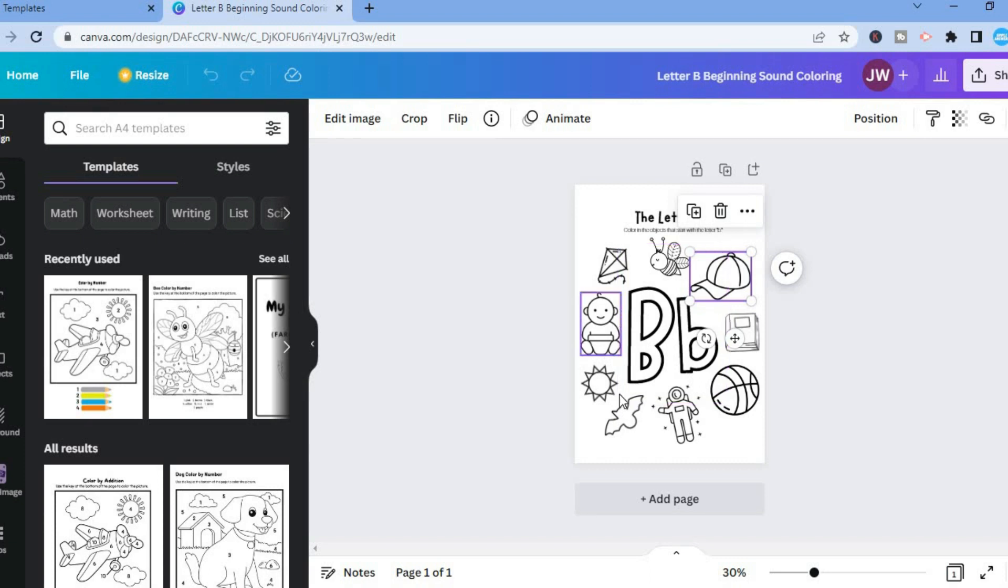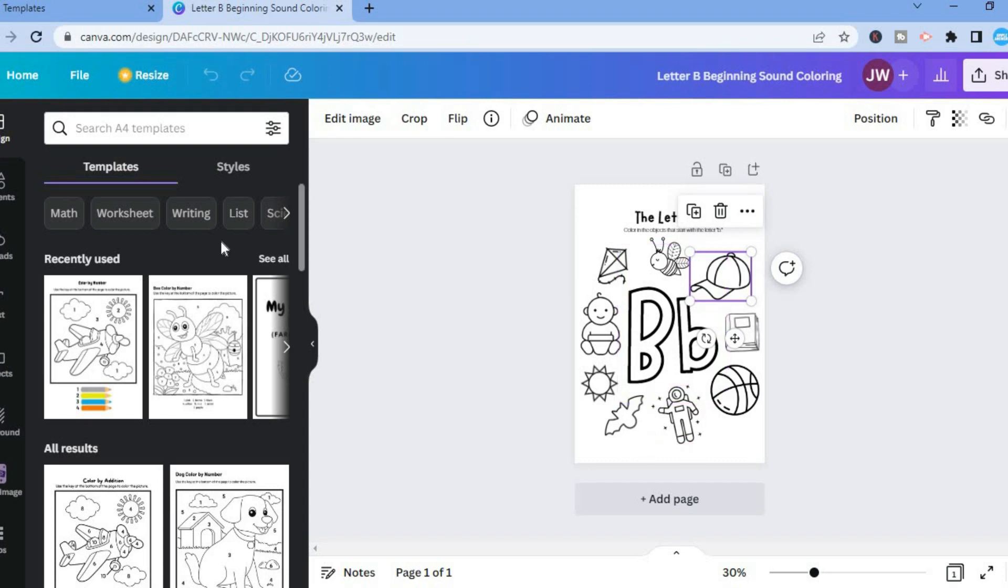But if you want to add more pages, which more than likely you will, as this is only one page, all you'll need to do is go over to the left-hand menu option.